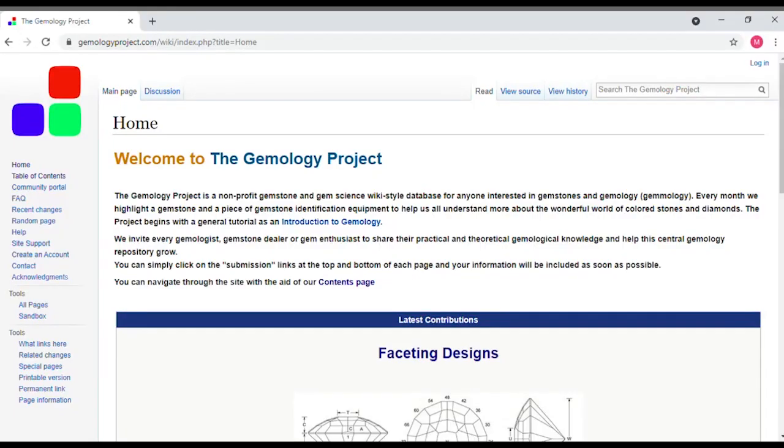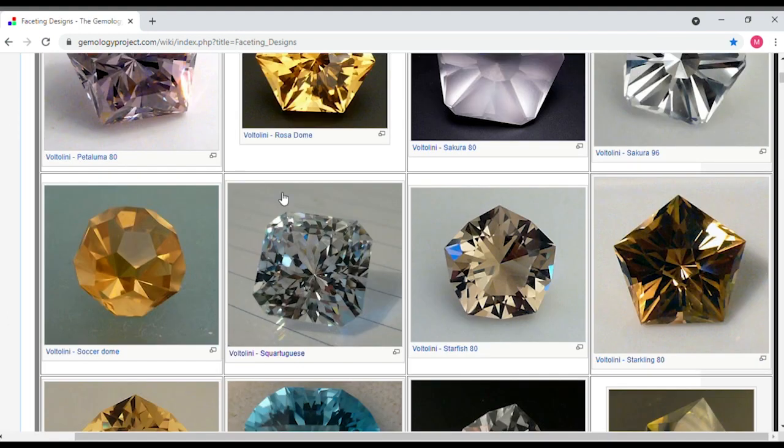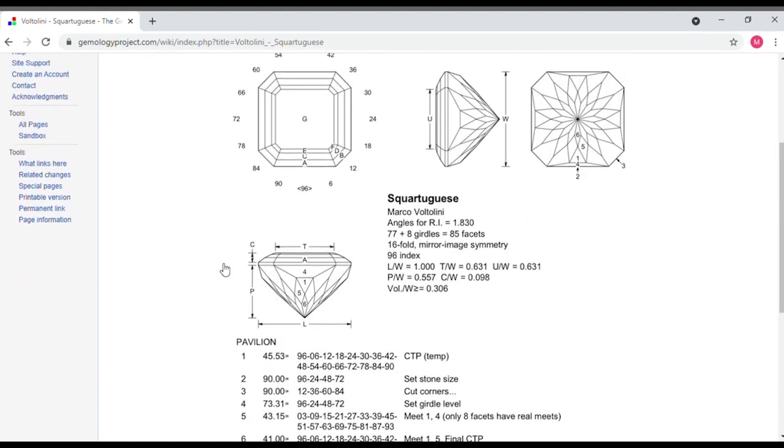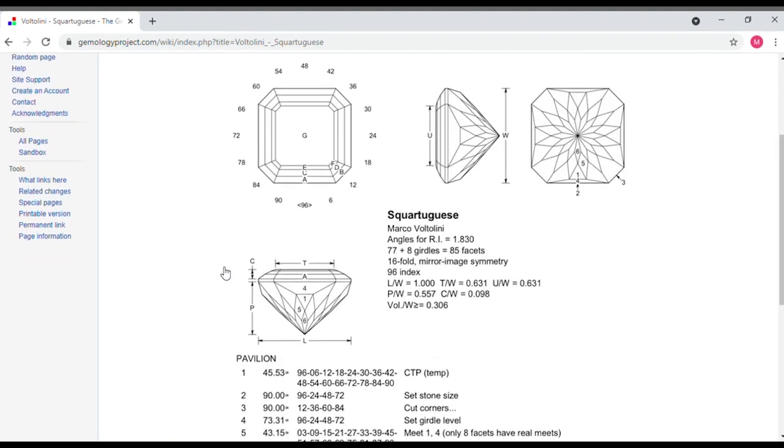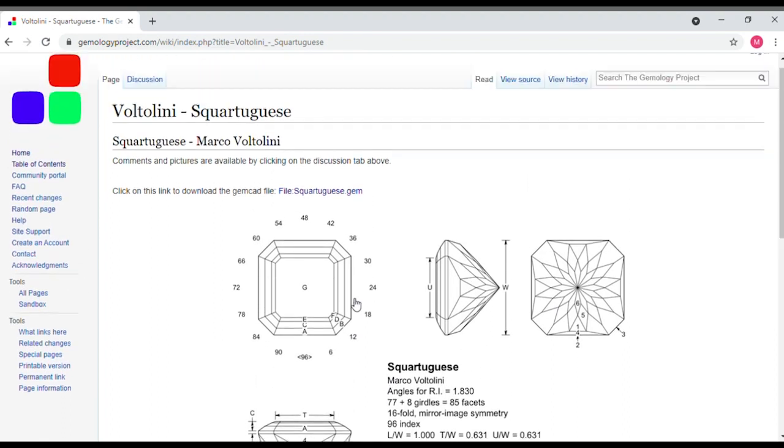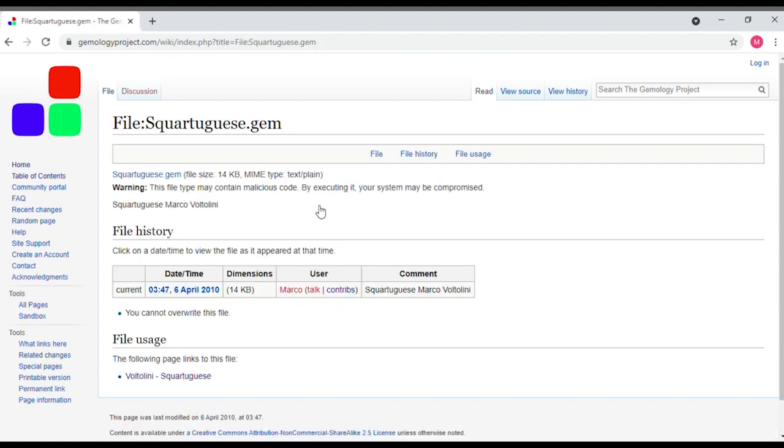Another great source for GemCAD designs is the gemology project at gemologyproject.com. Let's see if I can download a design from there into my new GCS design folder. Here's a design called SquareTugese by Marco Valentini. I have cut this before. I really like this design, so I want to add it to my GCS design folder. So I downloaded SquareTugese.gem to my computer and then I move it into my GCS design folder.